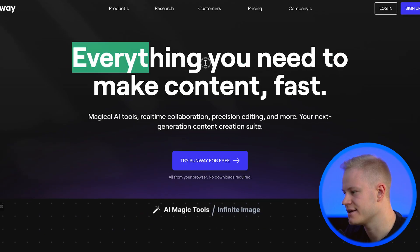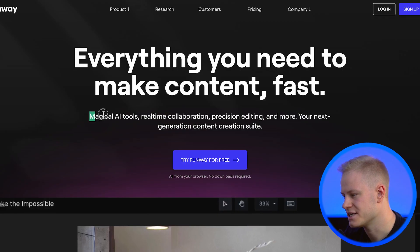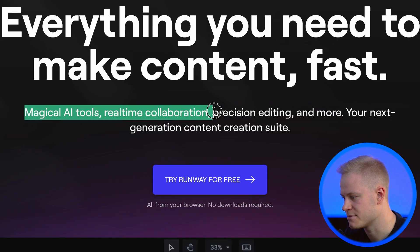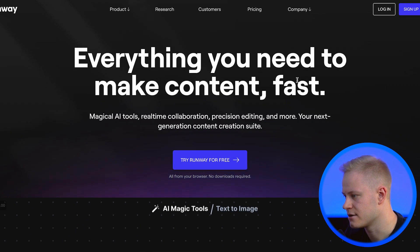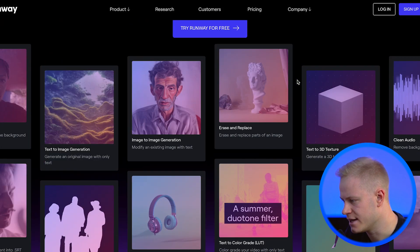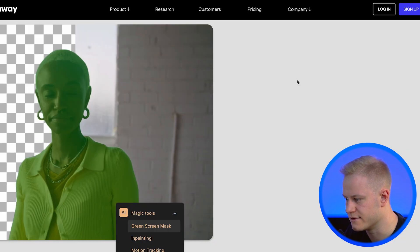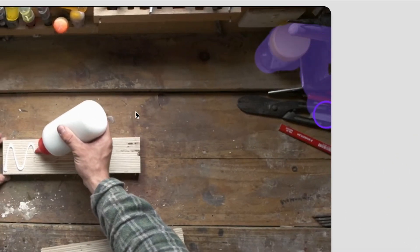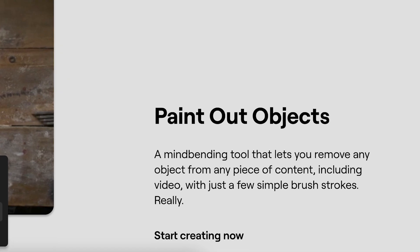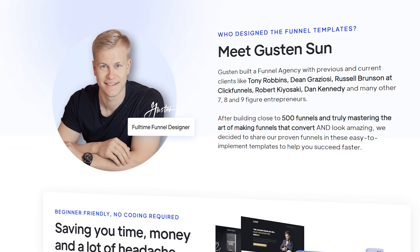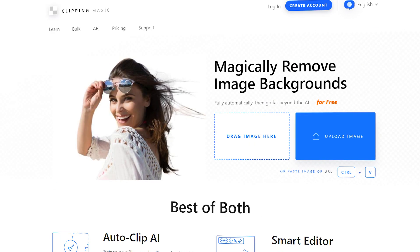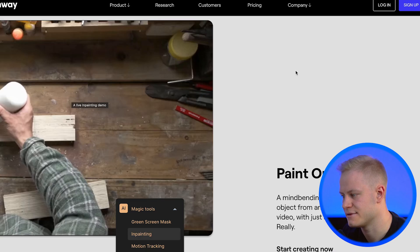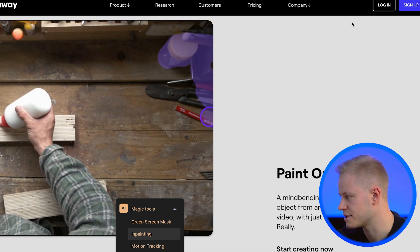Tool 12 is Runway — everything you need to make content fast. It's great for video editors, offering magical AI tools, real-time collaboration, precision editing, and more. One standout feature is that it can remove backgrounds from people in video — just like background removers and clipping magic do for images, Runway does the same thing for video footage.